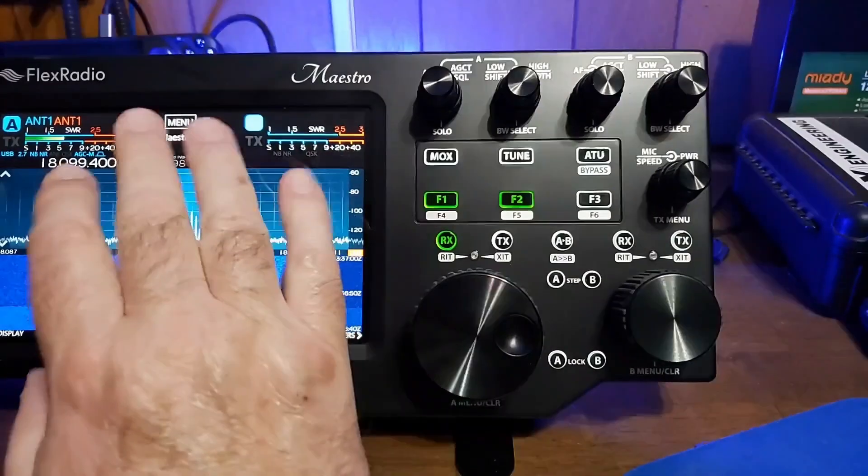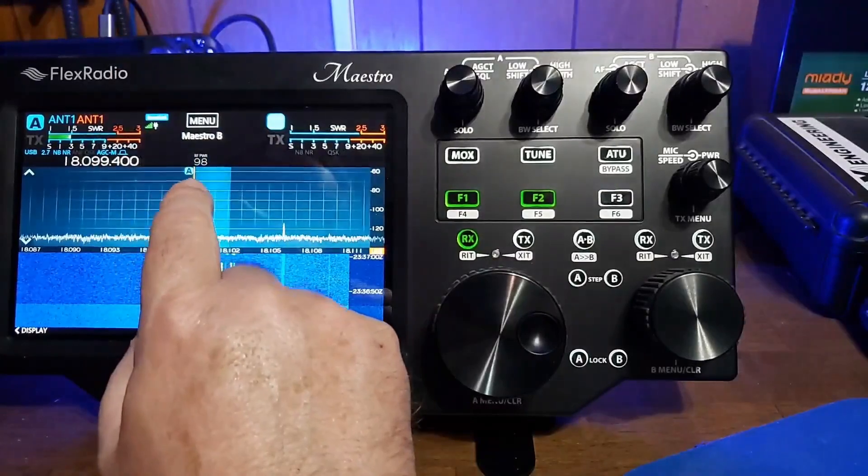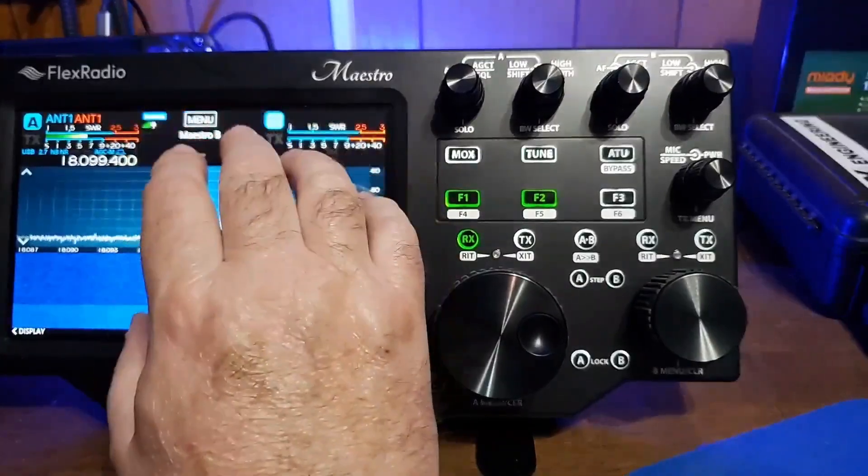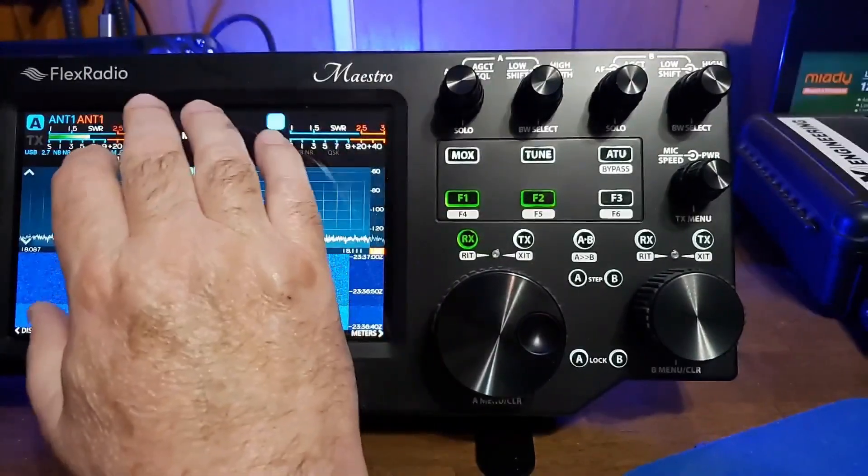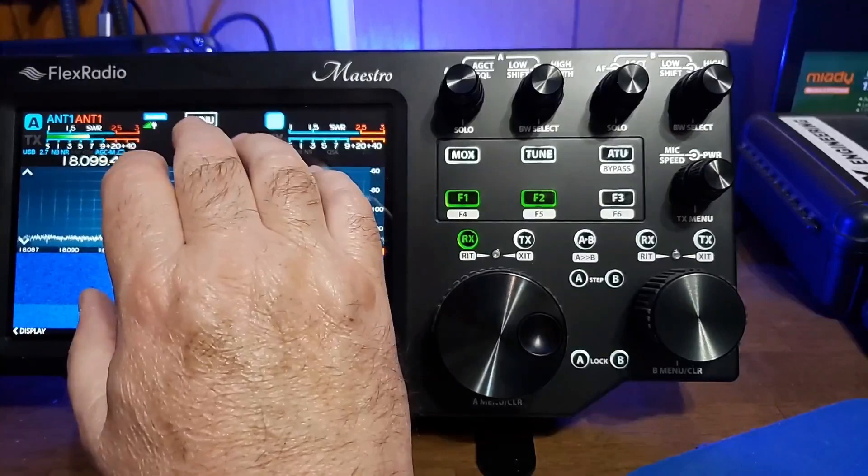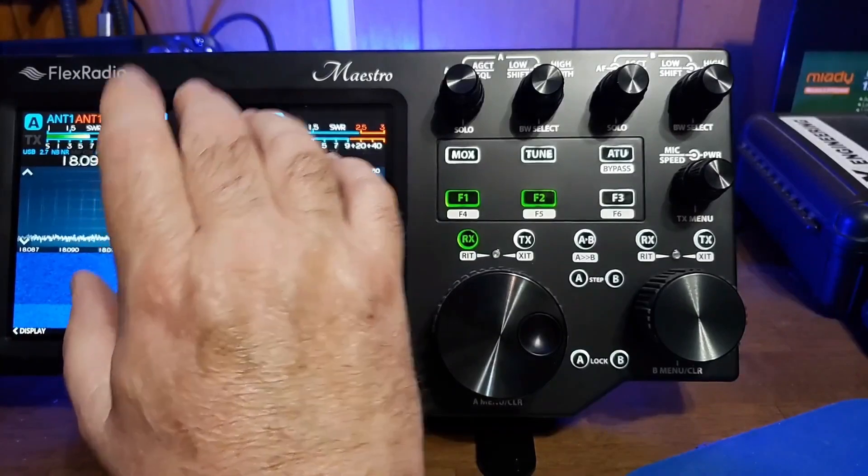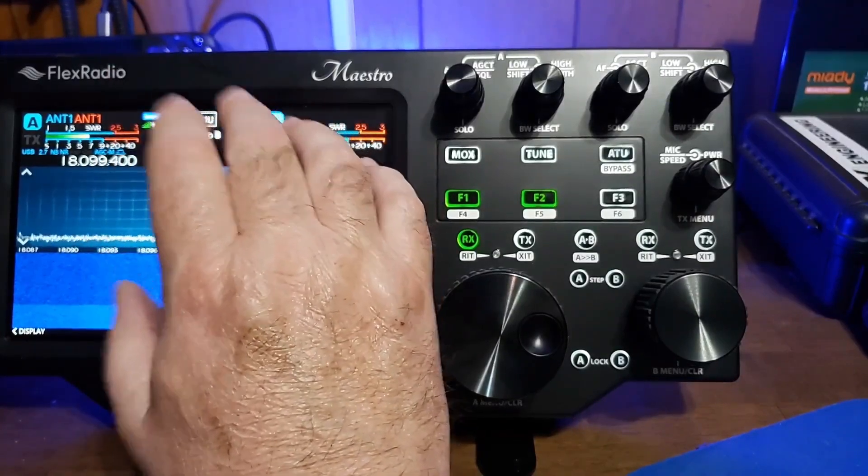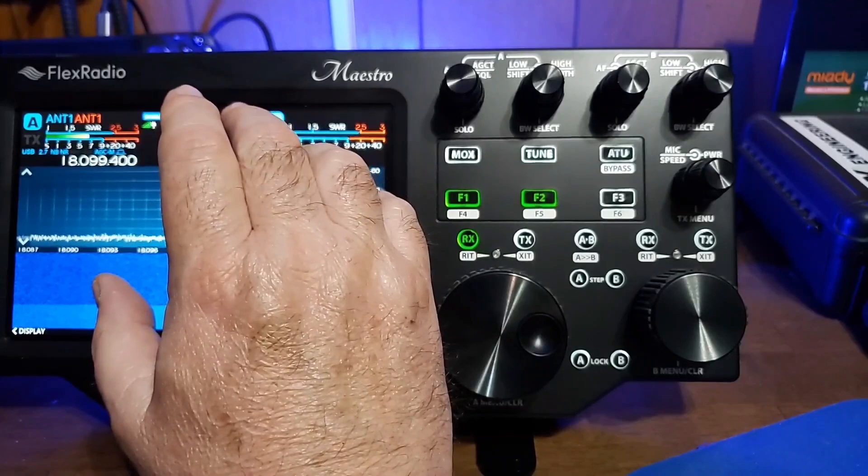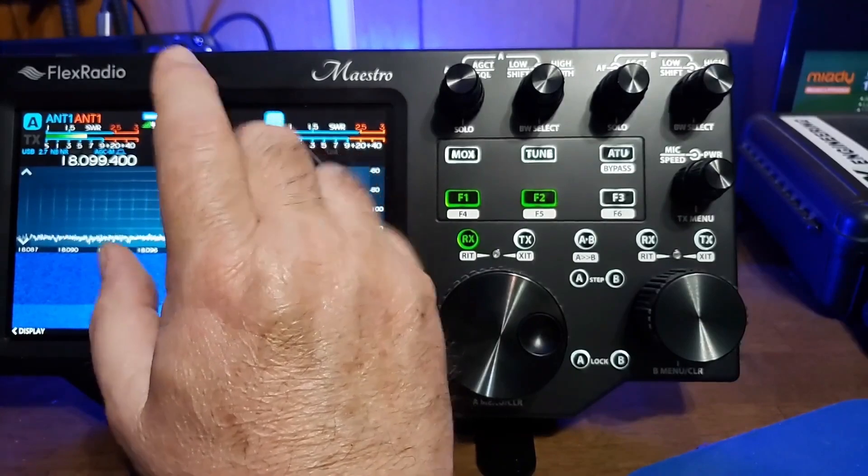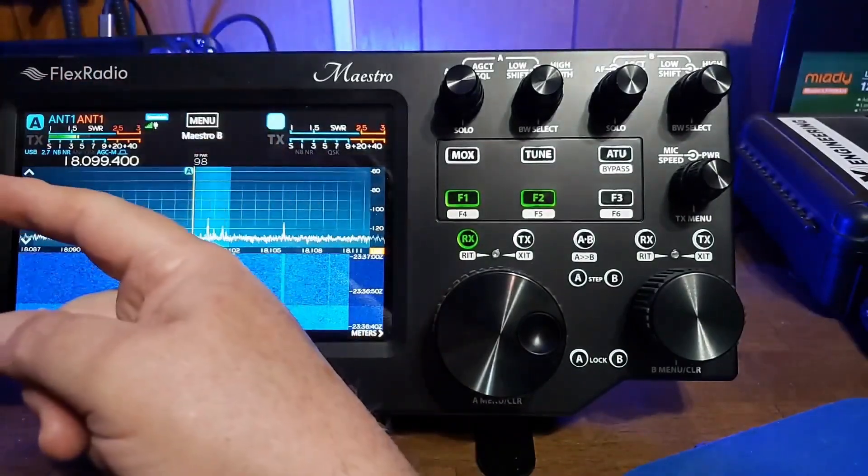One other feature is when you connect to this, when you power this device up, you can tell it smart link instead of connecting to the radio. And what that will allow you to do is with the smart SDR software running on a computer, this will control the software on the computer.